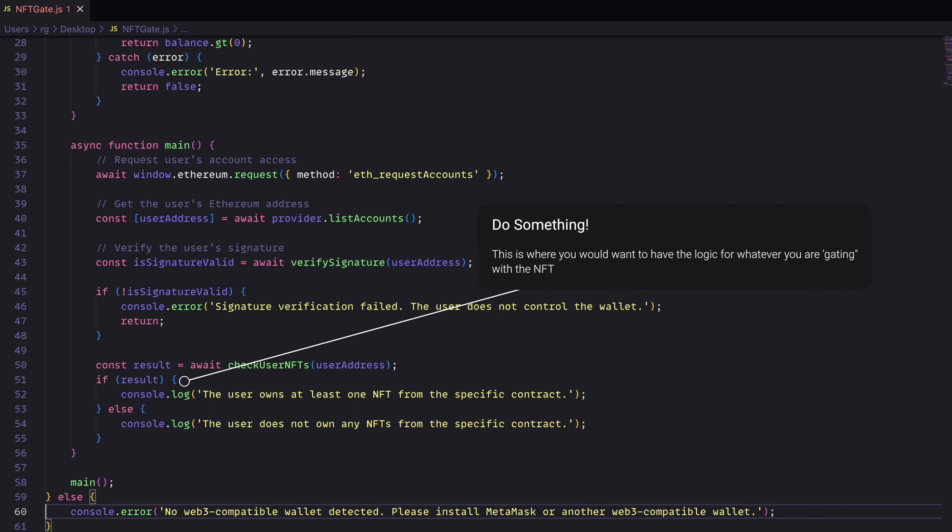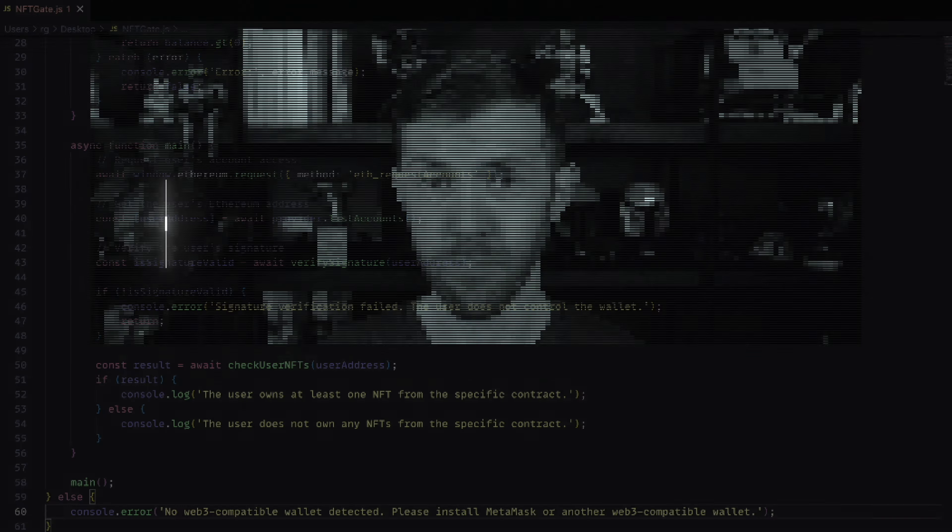Now, this here in the if statement down at the bottom is where you'd want to do any sort of passing a Boolean back for do we want to allow them to proceed or not. And that's it. A basic example of what you need to set up your own NFT-gated website.